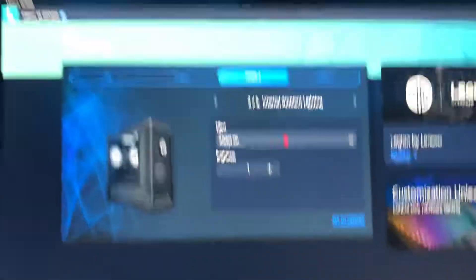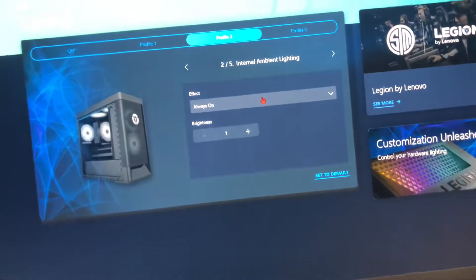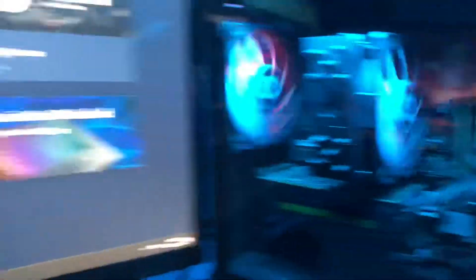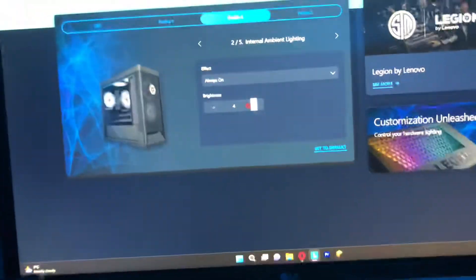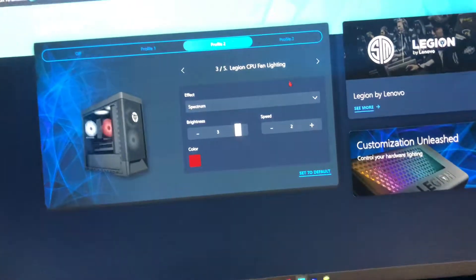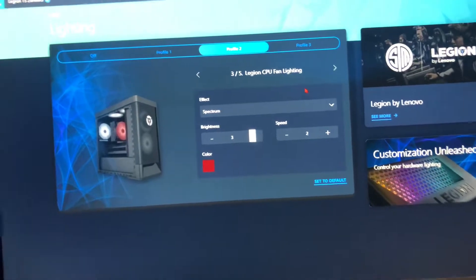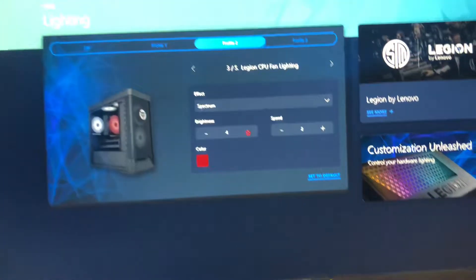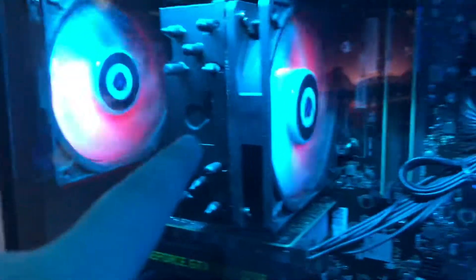You can change the brightness for the ambient lighting, and at max brightness it looks great. Now, finally, we can change the color for something — here we've got the CPU fan lighting.